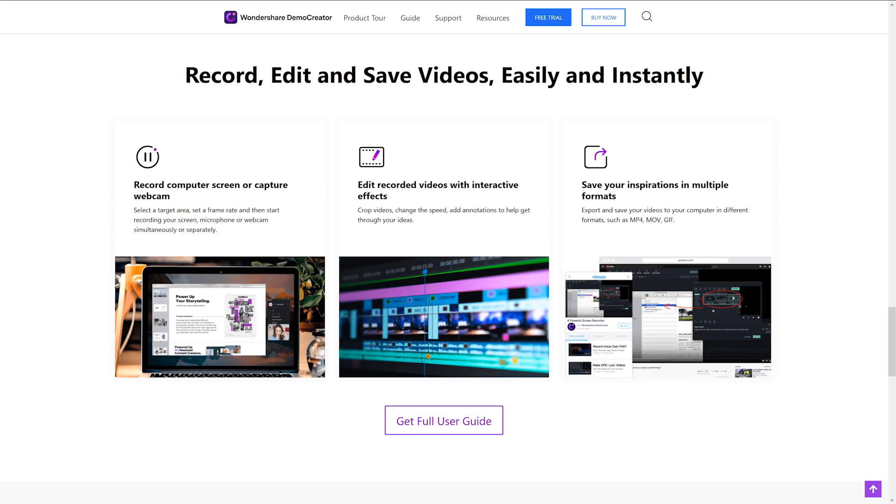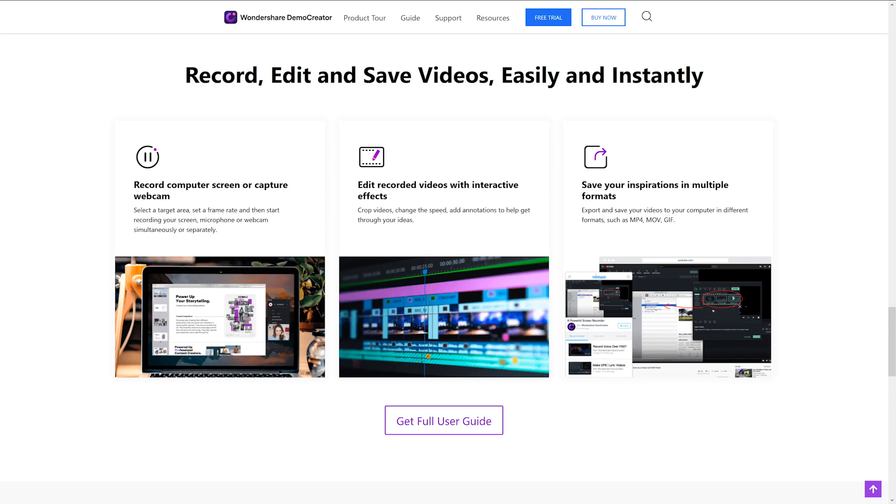So guys, before we jump into an in-depth review of the software itself, I thought it might be worth jumping on the website and just seeing what the features are. Now firstly you can see right here that I can record the computer screen or capture the webcam, that's all pretty standard stuff. I like the idea that you can select the target area, you can set a frame rate and you can record your microphone or your webcam separately or simultaneously. That's pretty good.